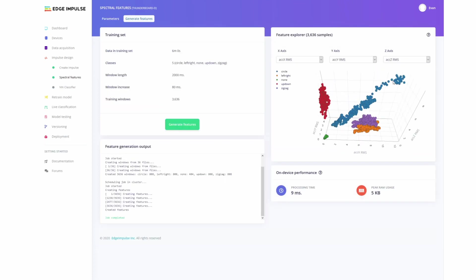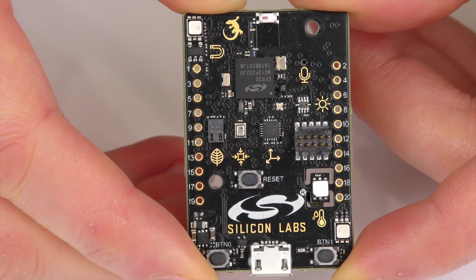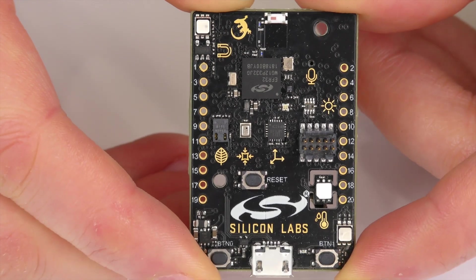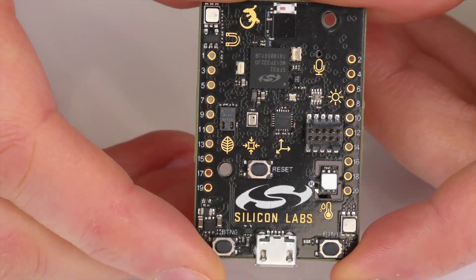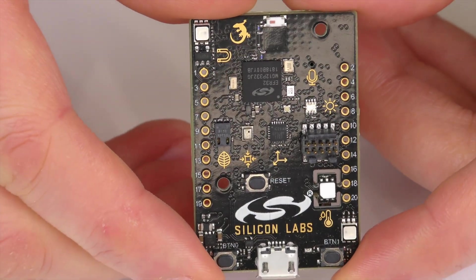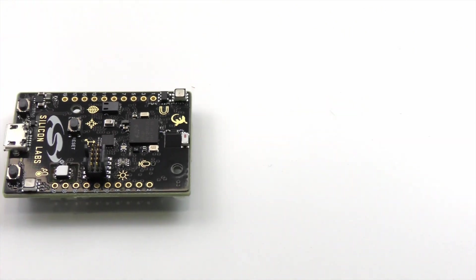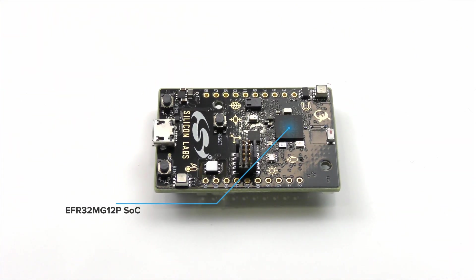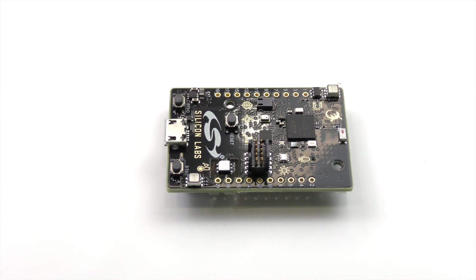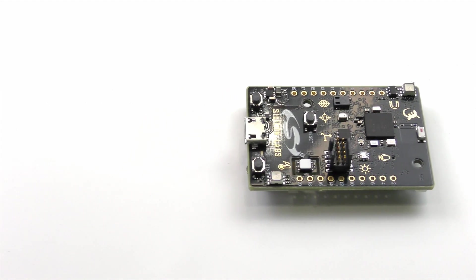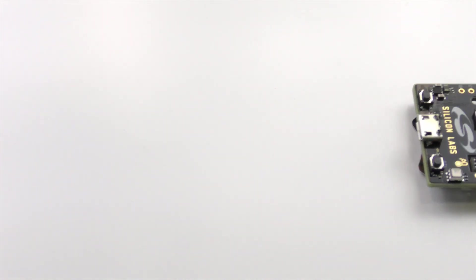So now let's go through some of the hardware. The microcontroller for this is mounted on here, which is the Thunderboard Sense 2 from Silicon Labs. It has the EFR32MG12P system on chip, which features an ARM Cortex M4 processor, 256 kilobytes of RAM, and 1 megabyte of flash, which is ample space to store the model and all the other data that goes with it.